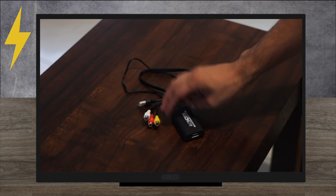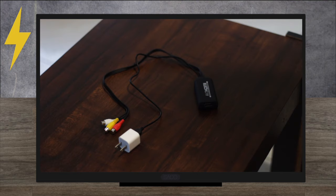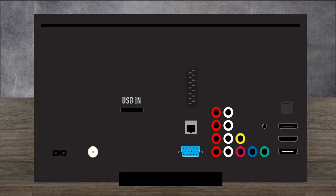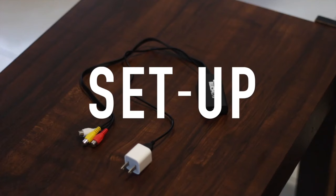As for the power, we can use a USB power adapter or plug it straight into our TV if our TV has that USB input slot. Okay, ready for testing.